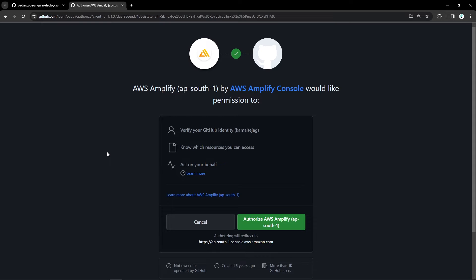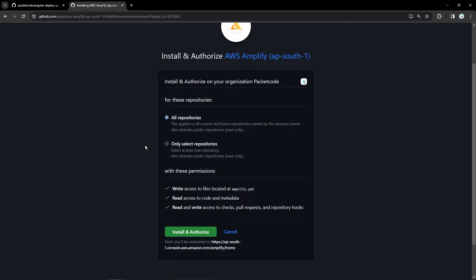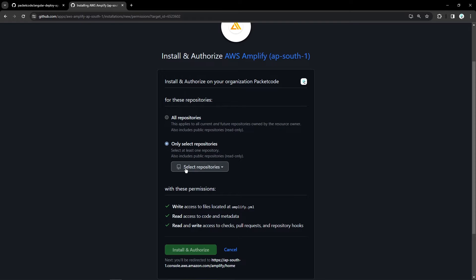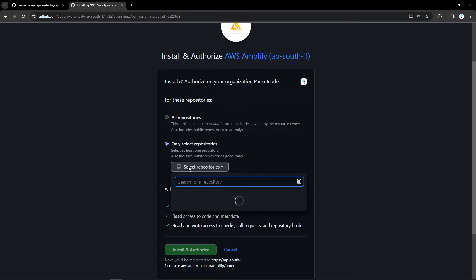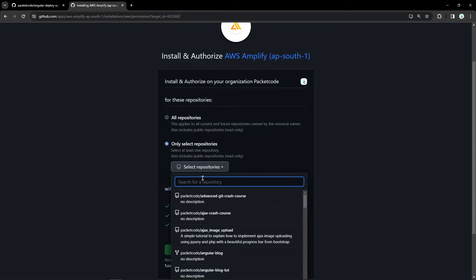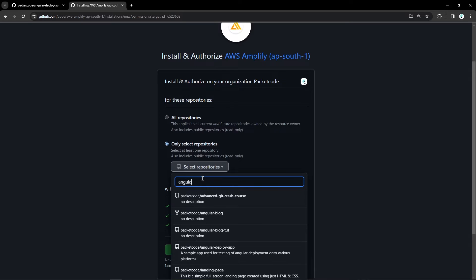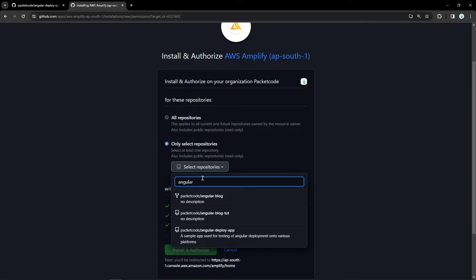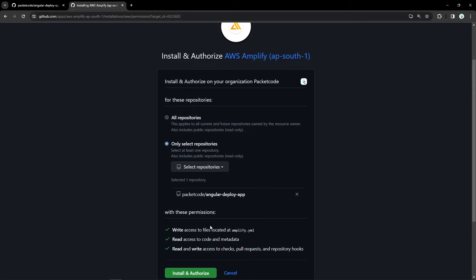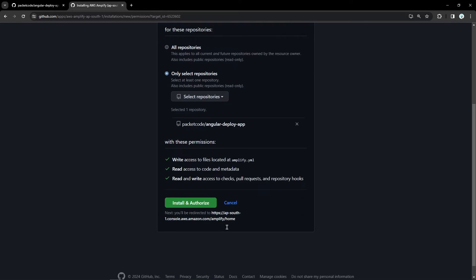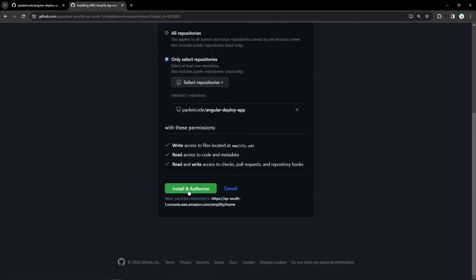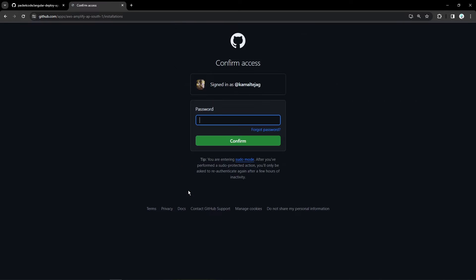As you can see, Amplify is trying to access my GitHub account. So I'll be authorizing that. Now it's asking whether AWS Amplify has to be installed on all the repositories or you want it specifically for a few repositories. In this case, I'll be giving access to only one repository. That is my Angular deployment one. So I'll select that particular repository and then click on install and authorize.